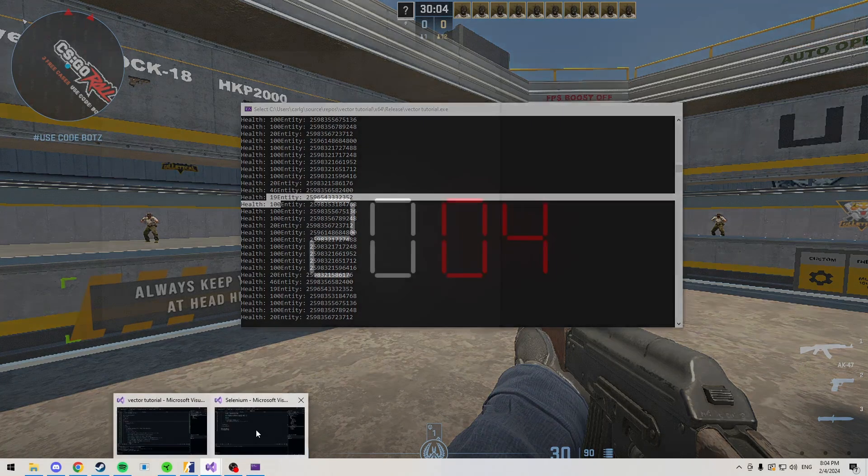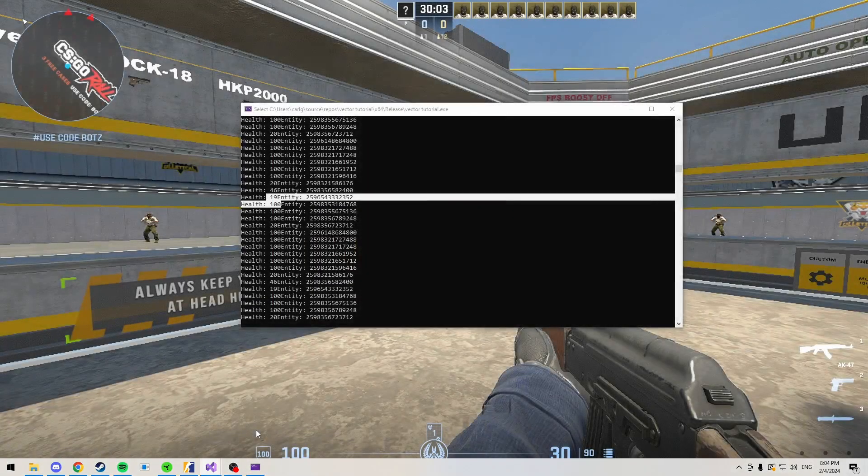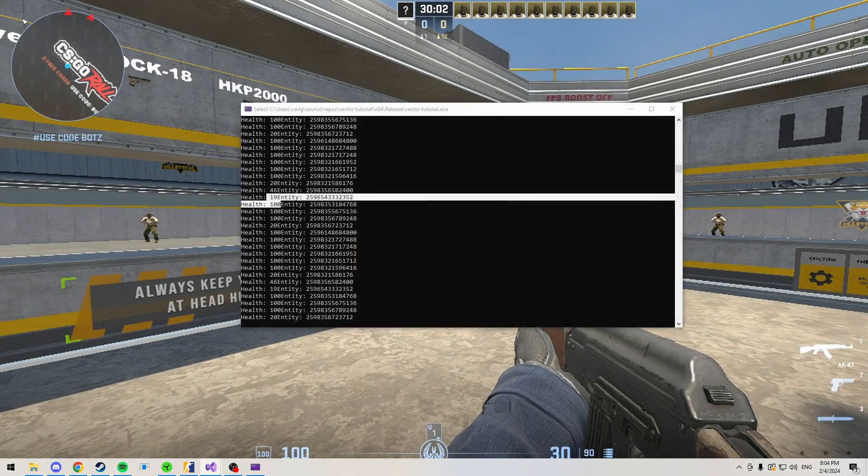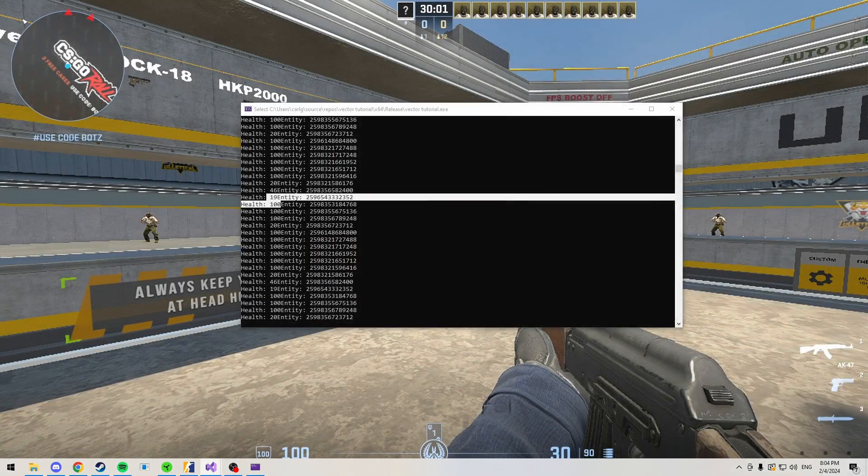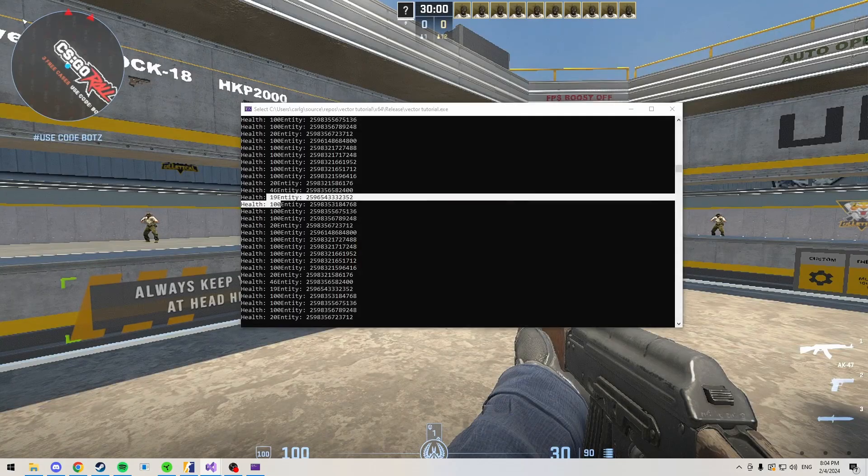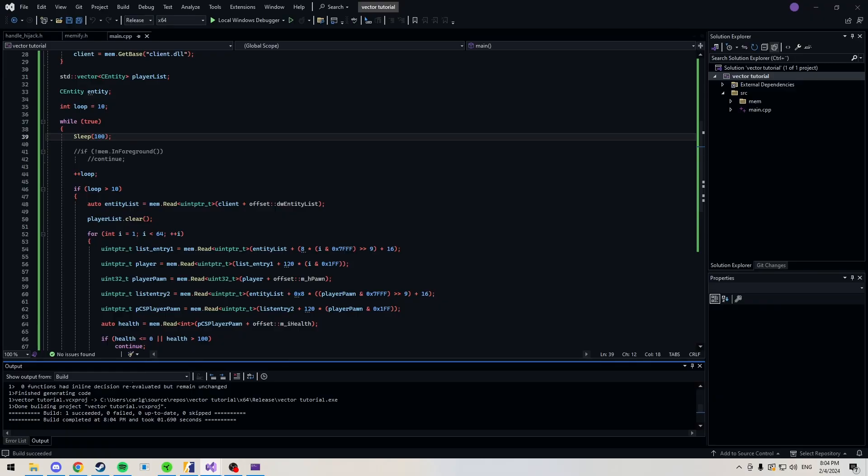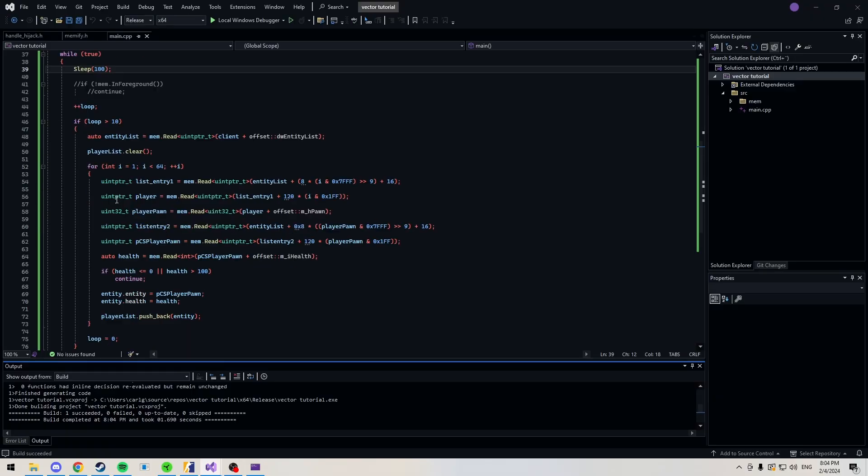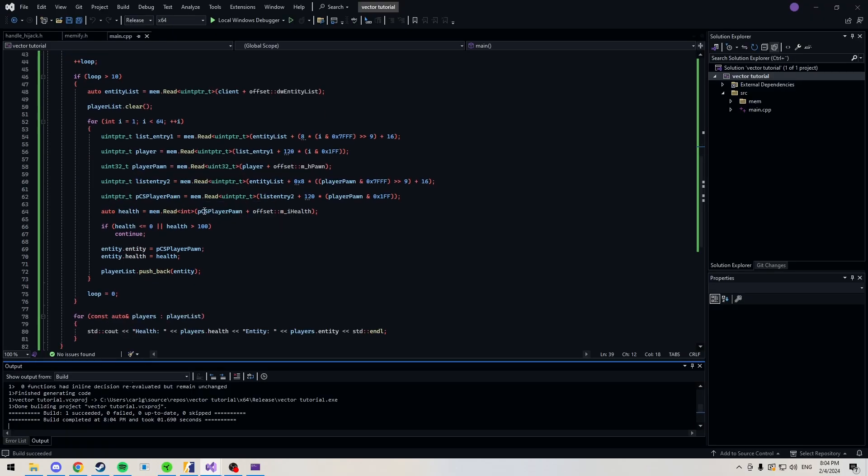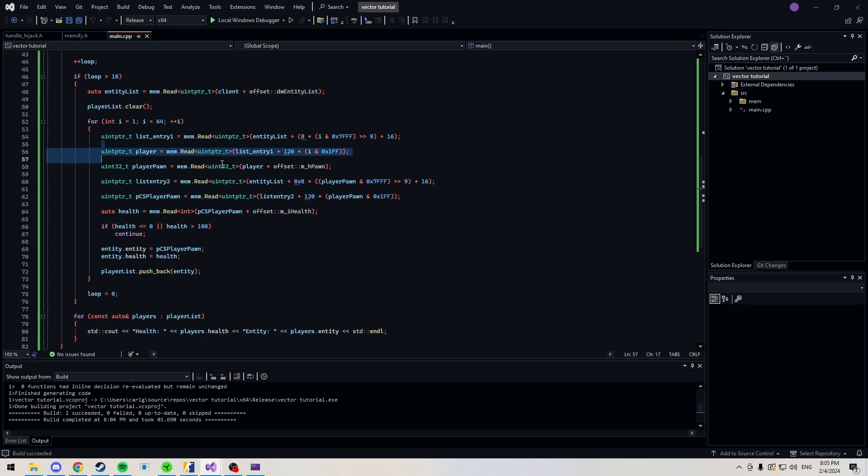As you saw in the algorithm test, this is actually way, way, way faster than what we were doing before. And this is because we're only filtering through each player every 10 loops instead of each loop like you're doing when you're just looping through all the entities.